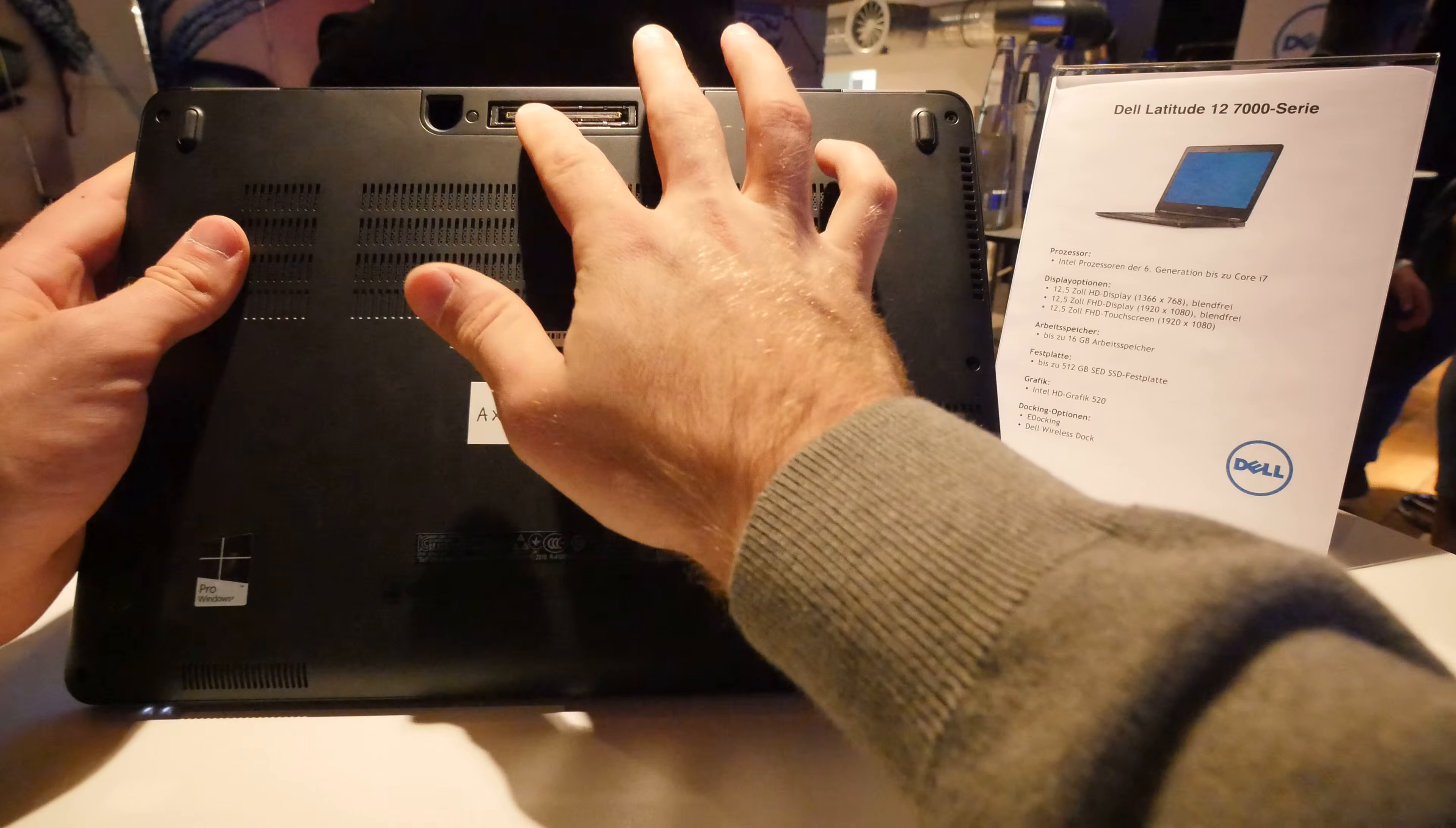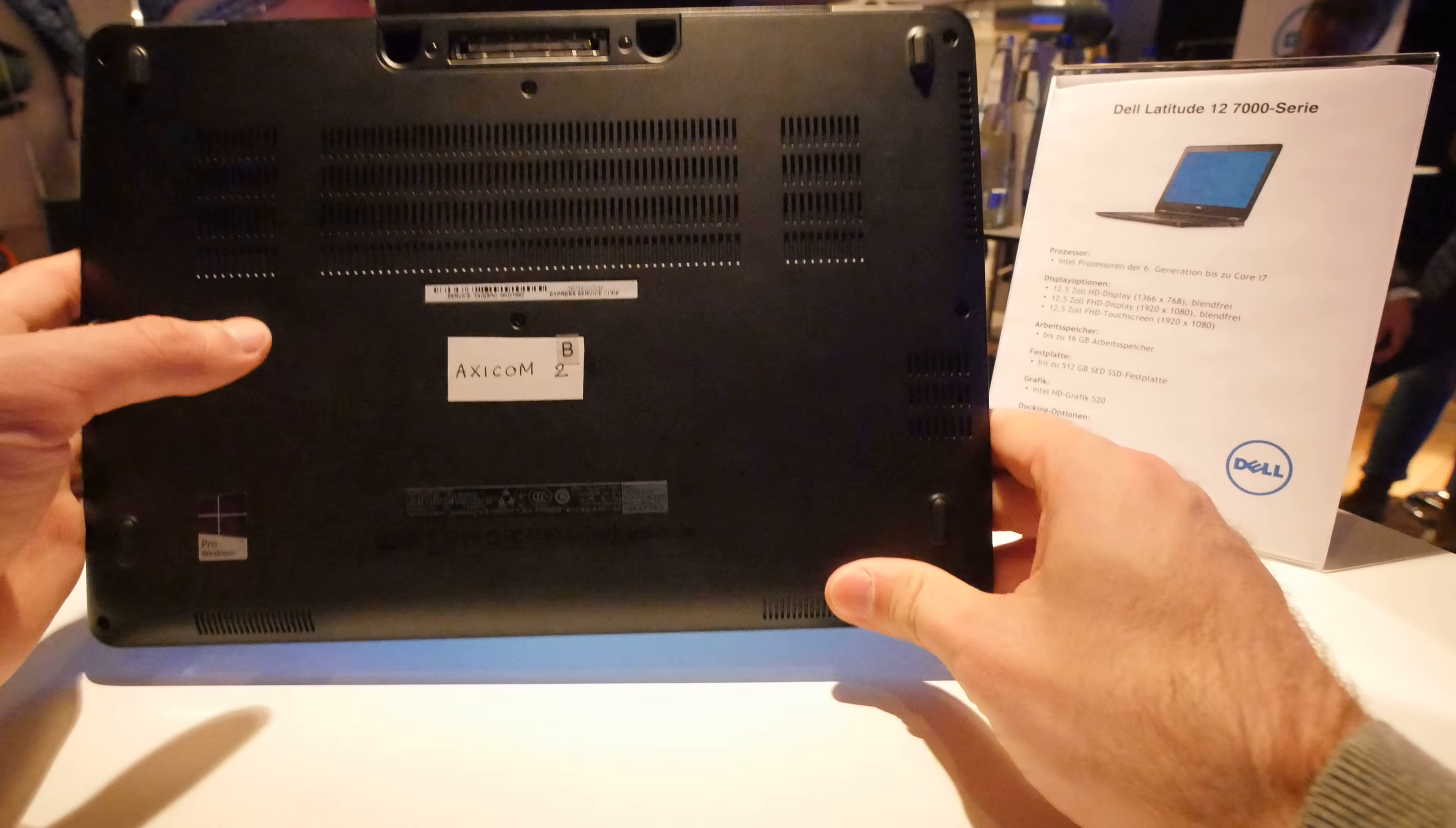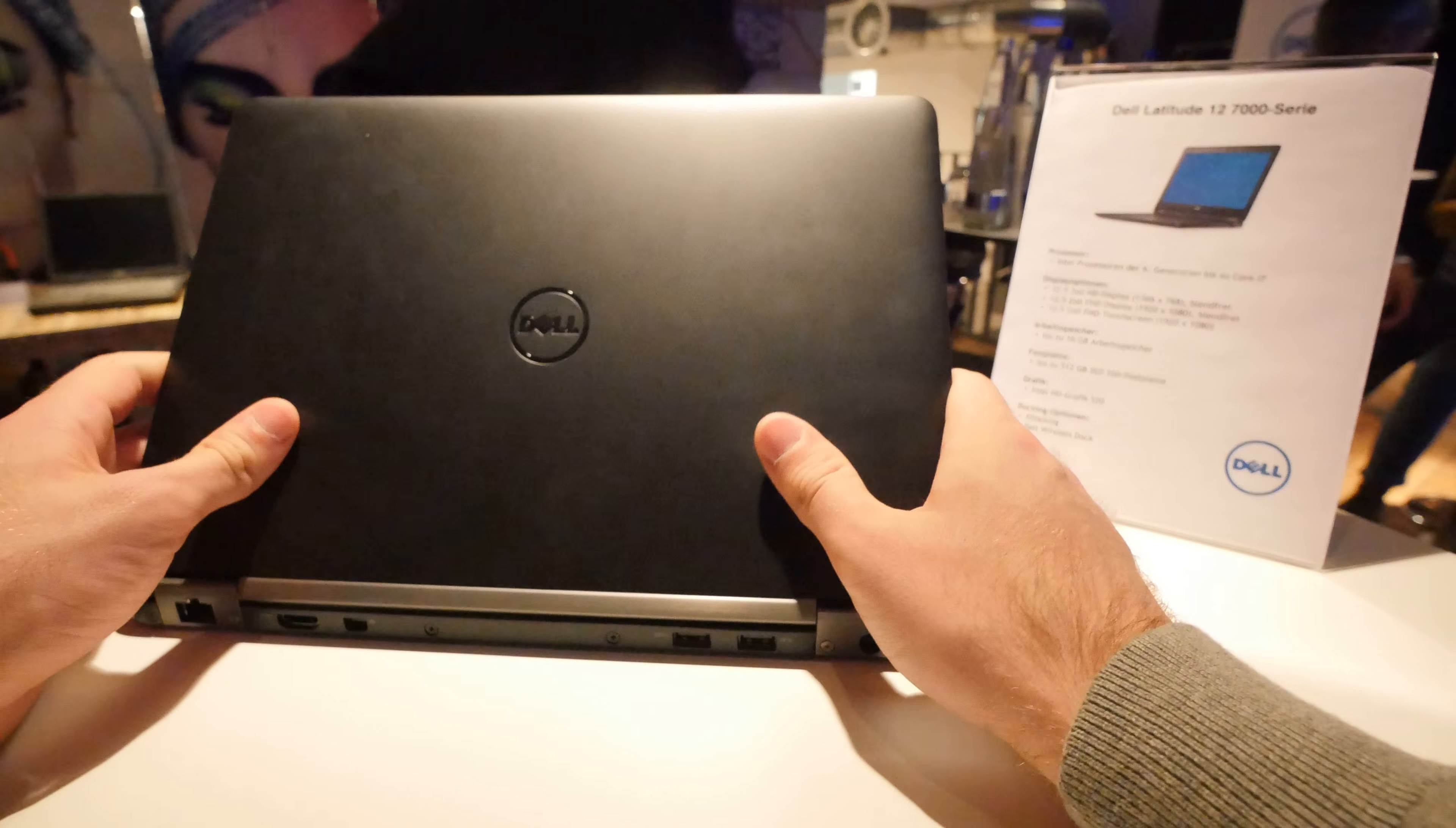So we have a 12.5 inch screen again and obviously the latest Intel generation, a few new ports maybe and also the option between touch or non-touch. This is a non-touch version with Full HD but there's also a Full HD version with touch if you want to buy that.